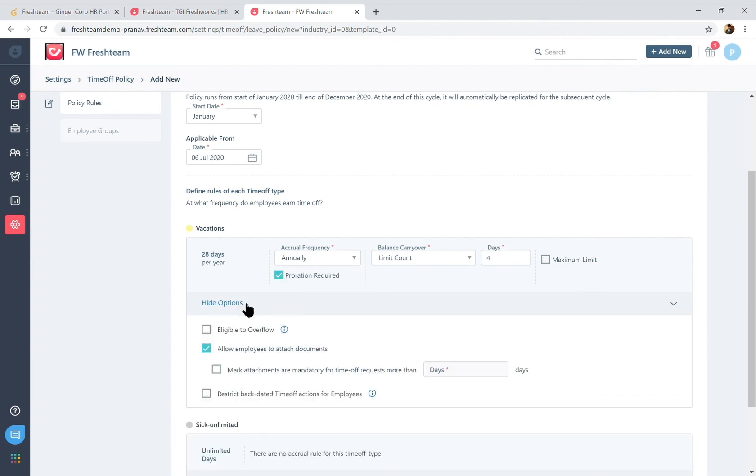Other options would include unpaid time off request if you do want the leave balance to overflow, which would mean going to negative, and then you could feed it to the payroll system at your end to adjust the unpaid time off leave.